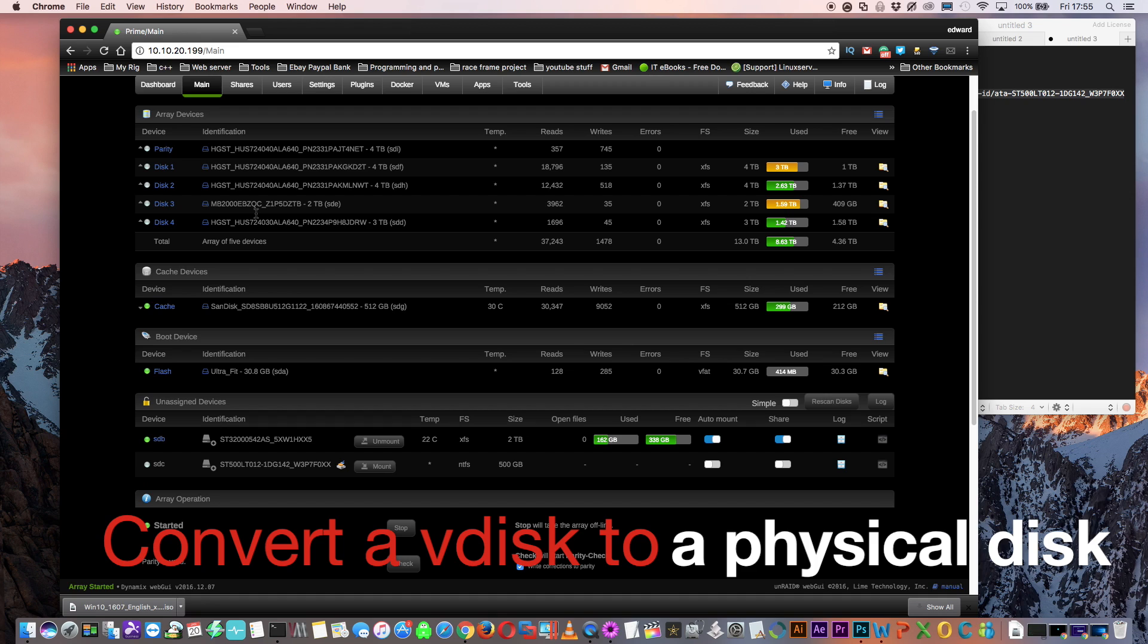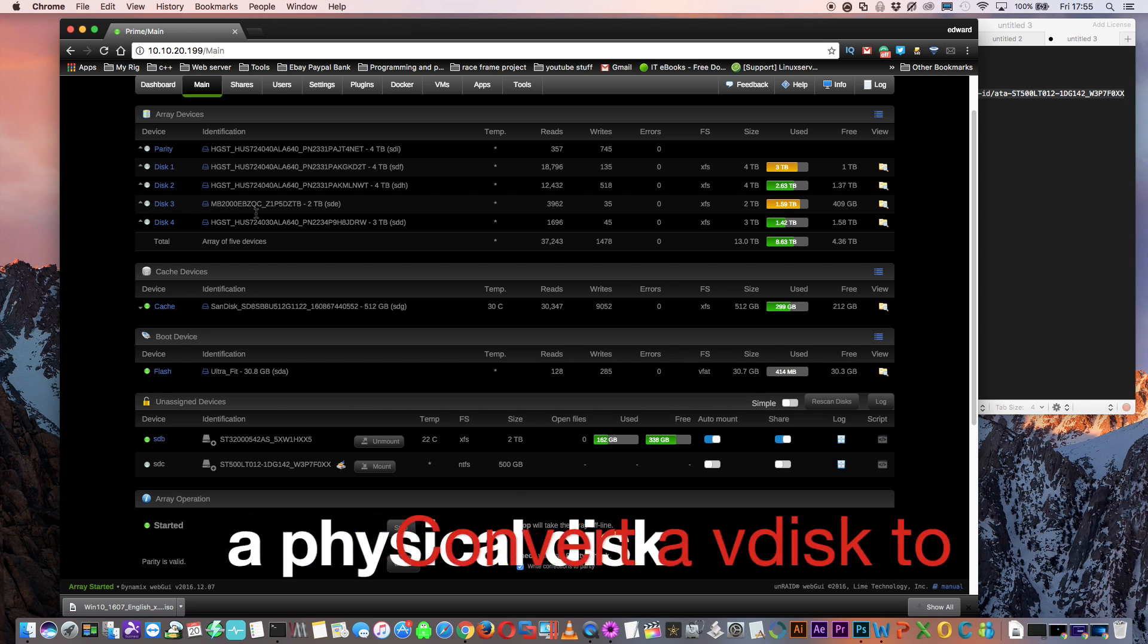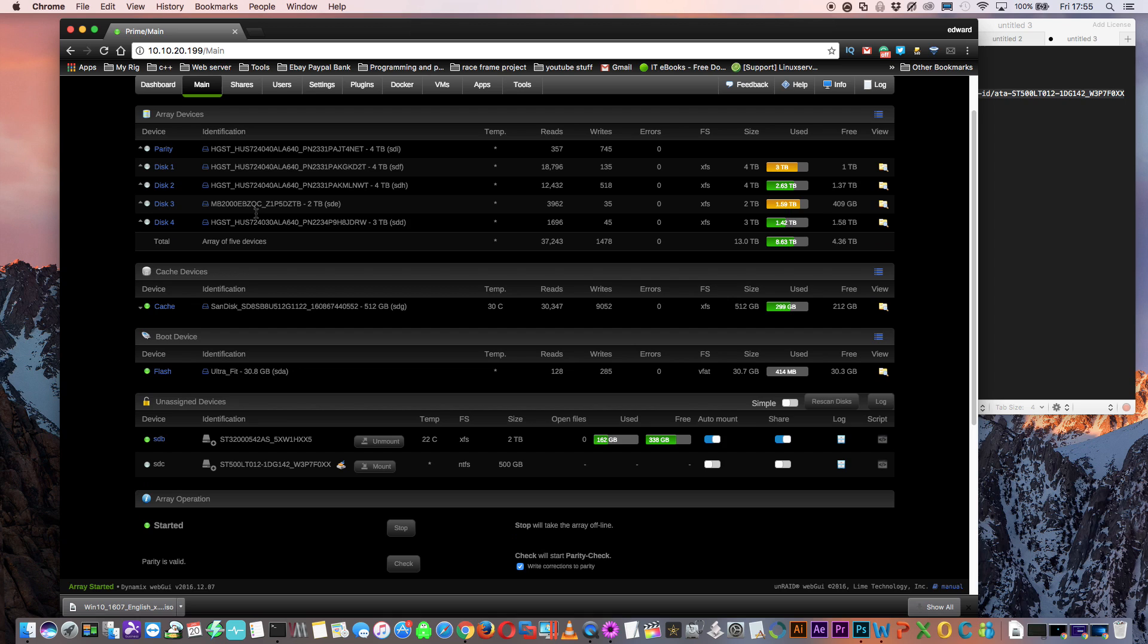With the Windows installation now out the way, let's do some disk conversions. Let's try converting a V disk into a physical disk. I'm going to convert the V disk I have for my Windows 10 that I normally use, and I'm going to convert it onto the 500 gig hard drive.